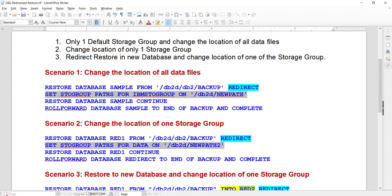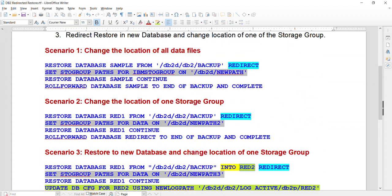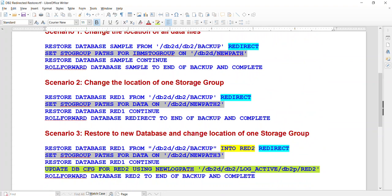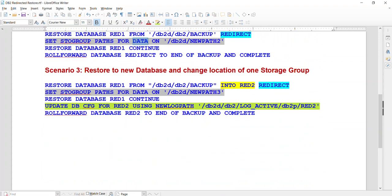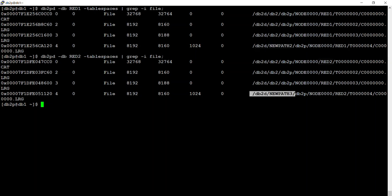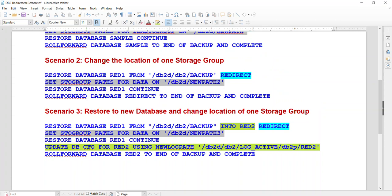It is pretty simple to do the redirect restore — you just change the store group. The default store group means all files belonging to that group will be changed to the new path. Then I had another store group apart from default where I had one tablespace, and I only changed that particular store group using 'set store group for data'. They are pretty similar — the difference is one store group versus a specific one. In the third case, I restore the database into another database and change the location of one tablespace. I hope this video was useful. Thank you for watching.